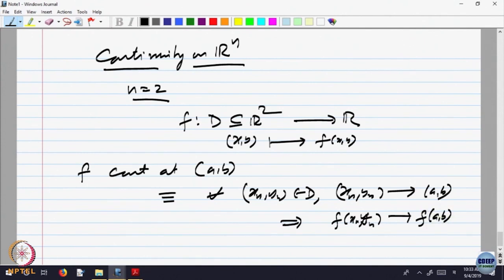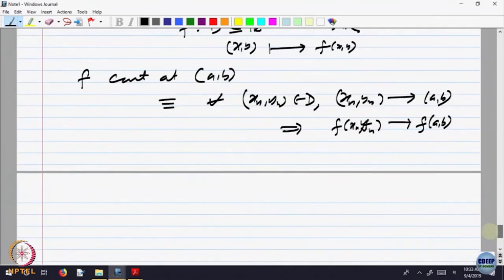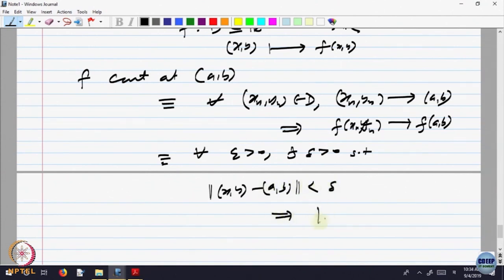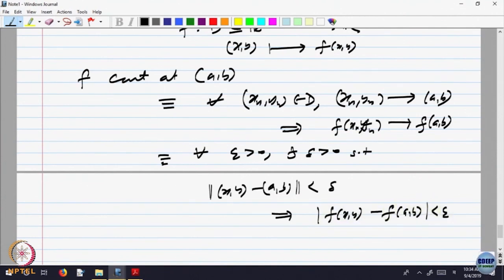The limit should exist and should be equal to the value of the function. In terms of neighborhoods, this was equivalent to saying: for every epsilon greater than 0, there is a delta greater than 0, such that whenever the distance between (x, y) and (a, b) is less than delta, that implies |f(x, y) − f(a, b)| is less than epsilon. That was the epsilon-delta definition — we had all seen this.